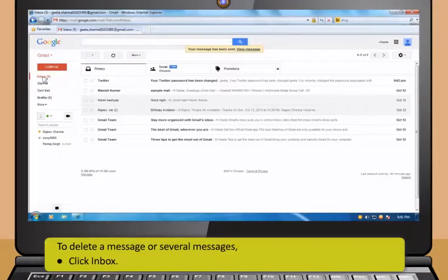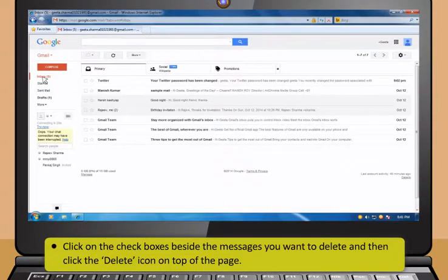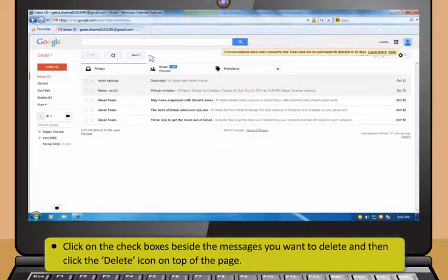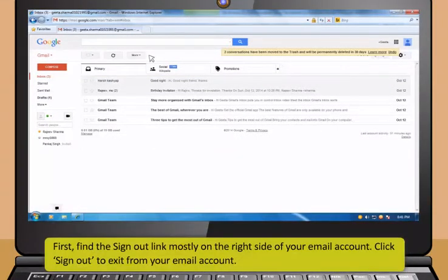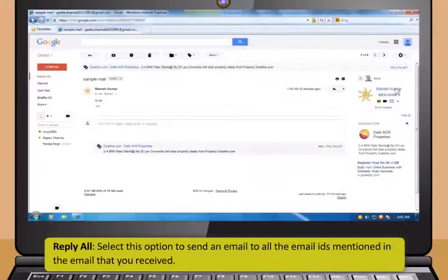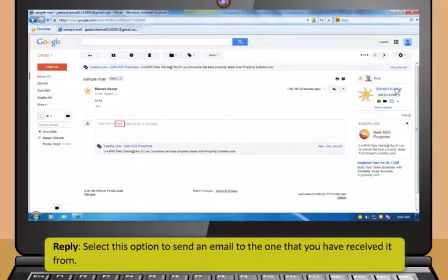To delete a message or several messages, first click Inbox. Then click on the checkboxes beside the messages you want to delete and then click the Delete icon on top of the page. To sign out, find the Sign Out link mostly on the right side of your email account and click Sign Out to exit from your email account.